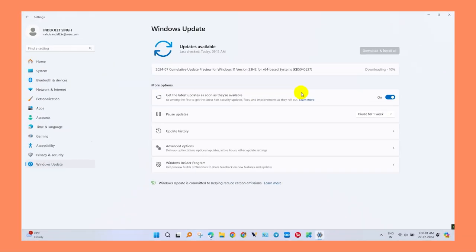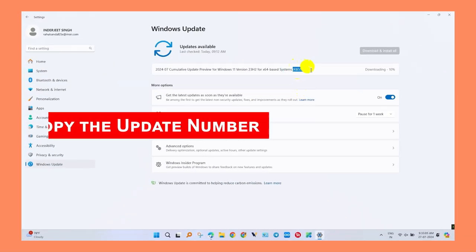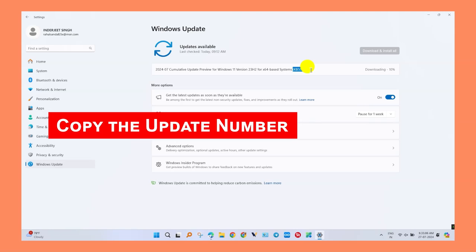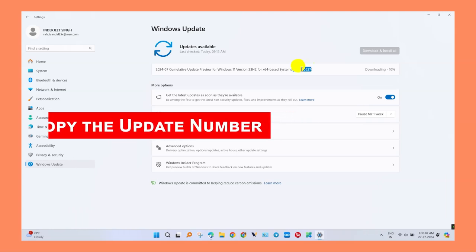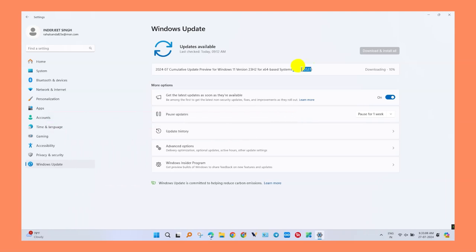To search the right update, we need to copy the right number which is mentioned in the update settings. Open the Windows Update, copy the update number, and then search in the website.